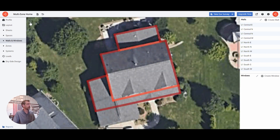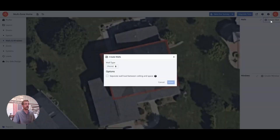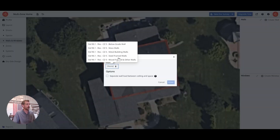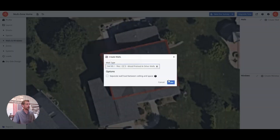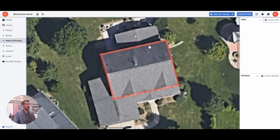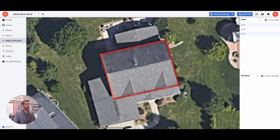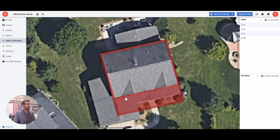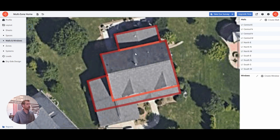Now I'm going to go up to level two and do the same thing — create my wall and outline the exterior walls for level two. Walls are defined for level one and level two.